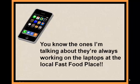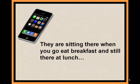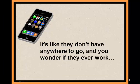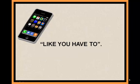You know the ones I'm talking about. They're always working on their laptops at the local fast food place. They're sitting there when you go eat breakfast and still there at lunch. It's like they don't have anywhere to go and you wonder if they ever work,